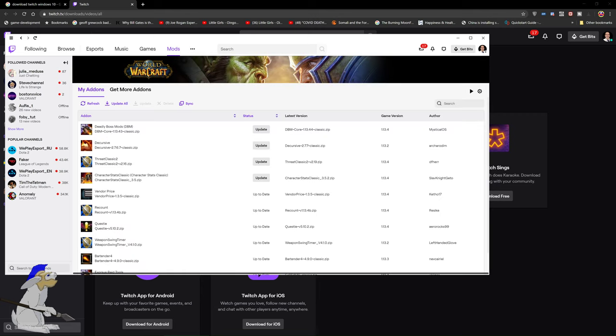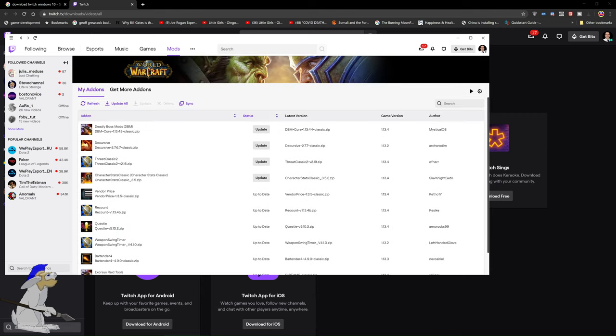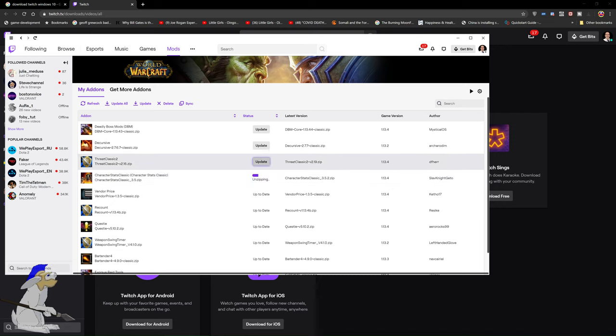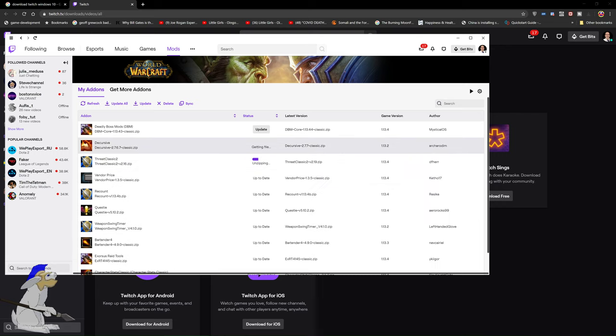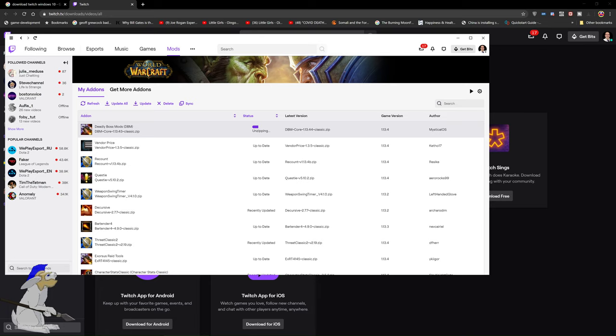Just click on that and all of your mods for World of Warcraft will be here. One of the cool things is if there's an update for the mod, you can simply click the update button, or you can click update all and this will automatically update all of the add-ons for you.